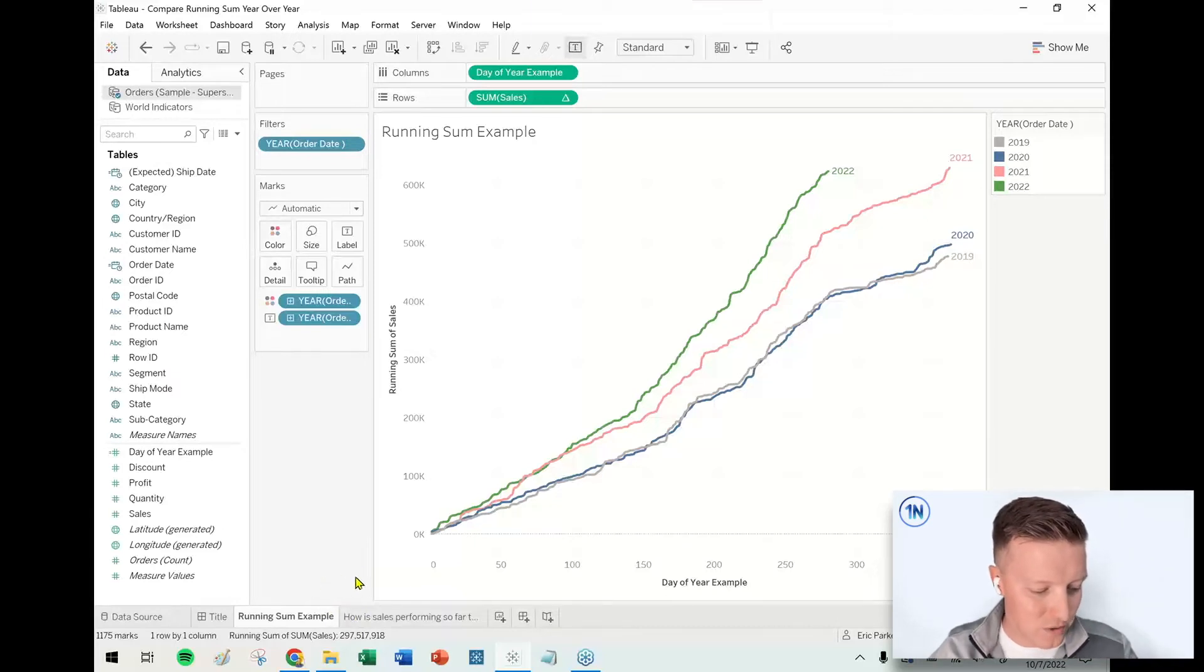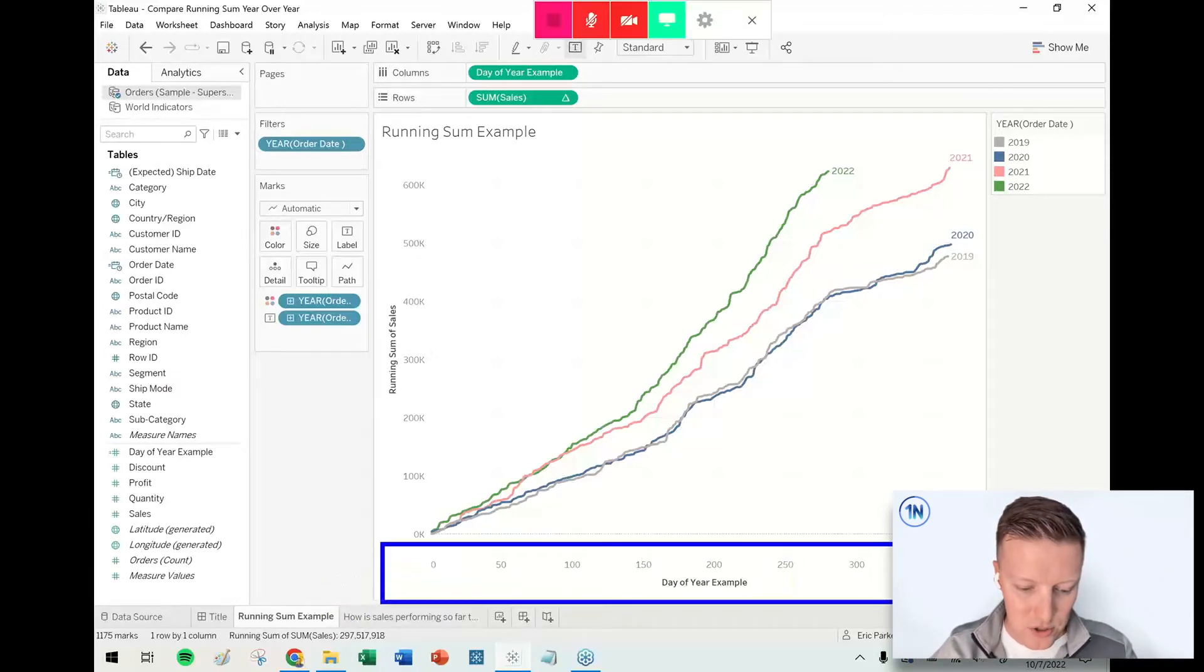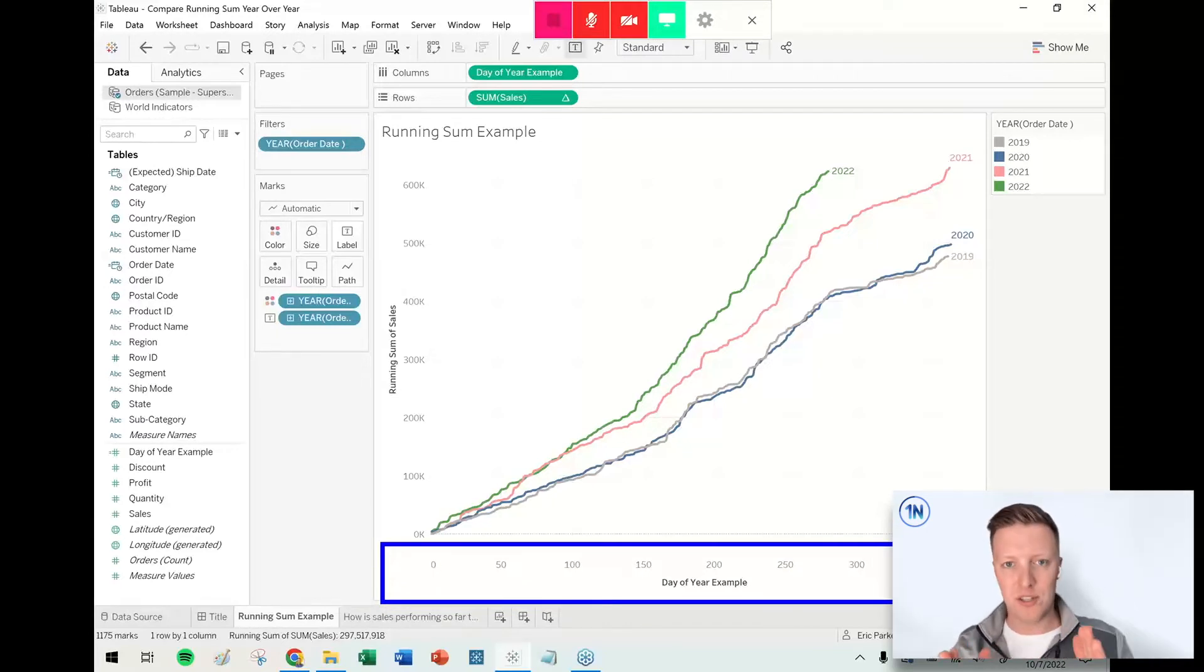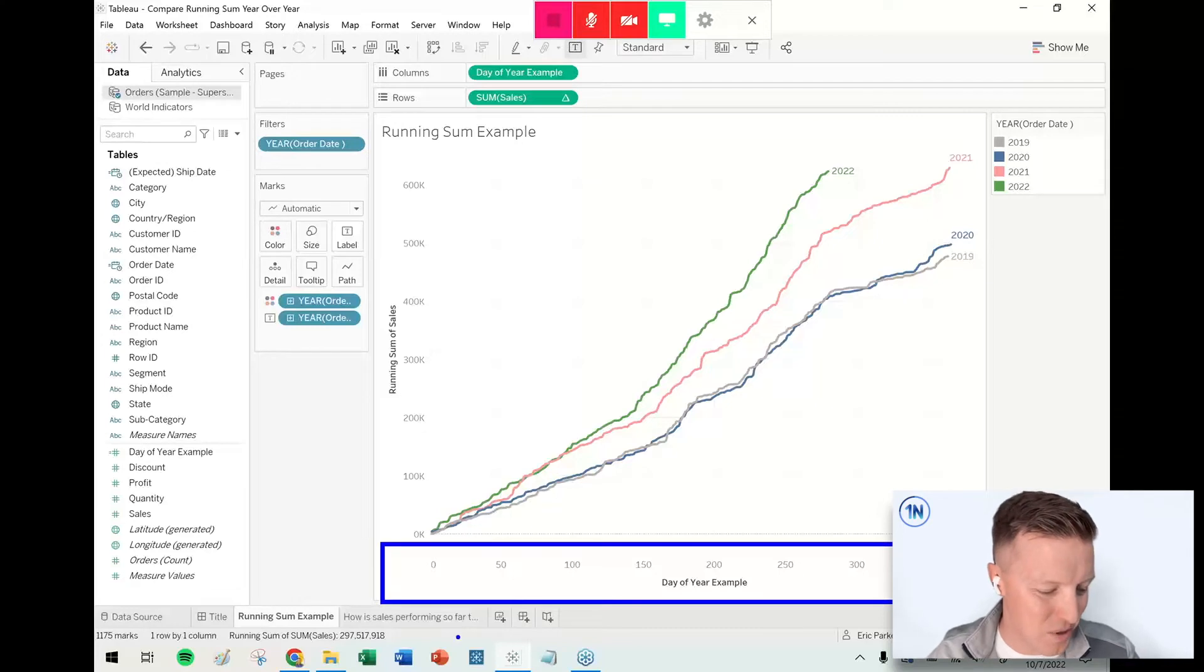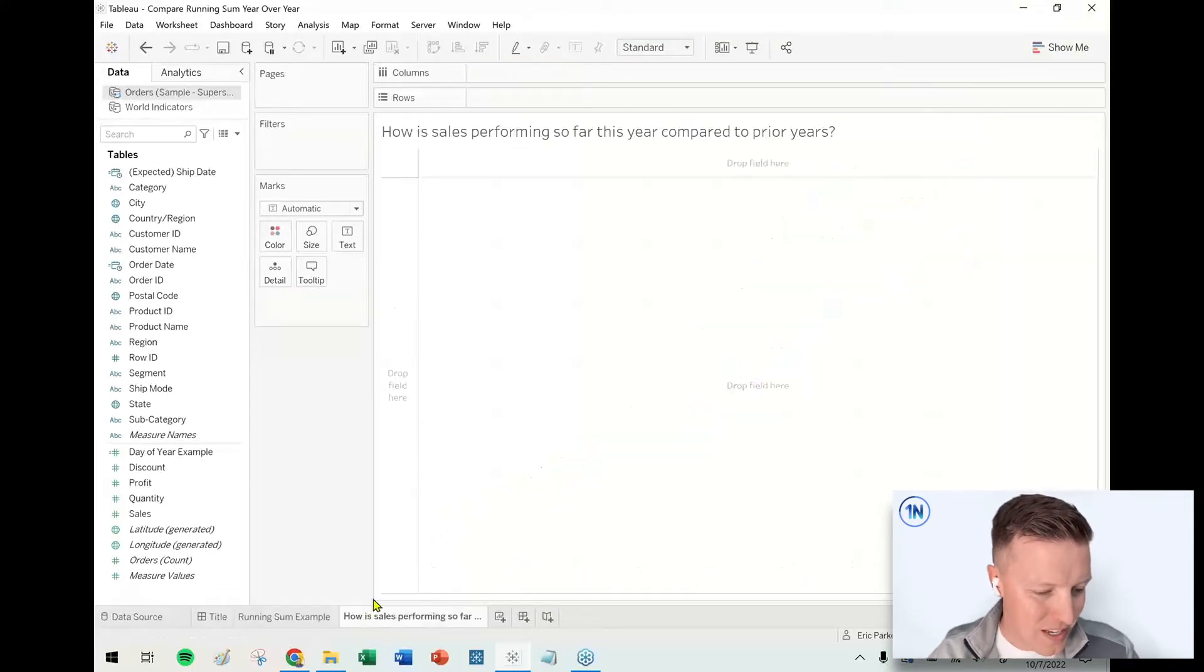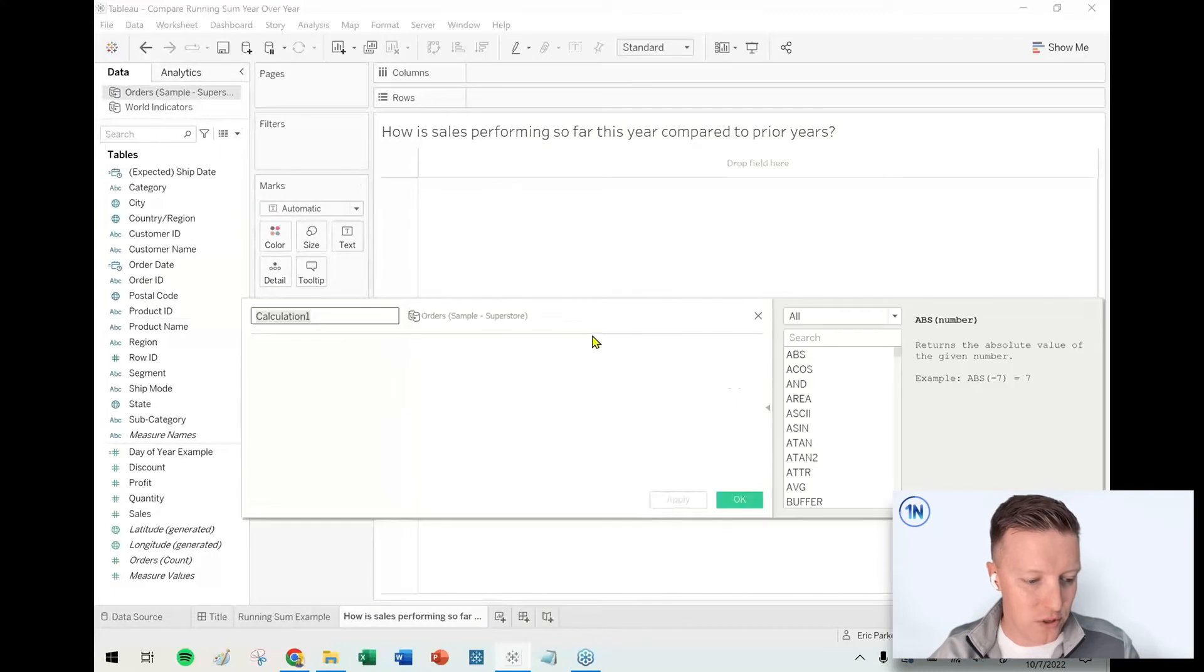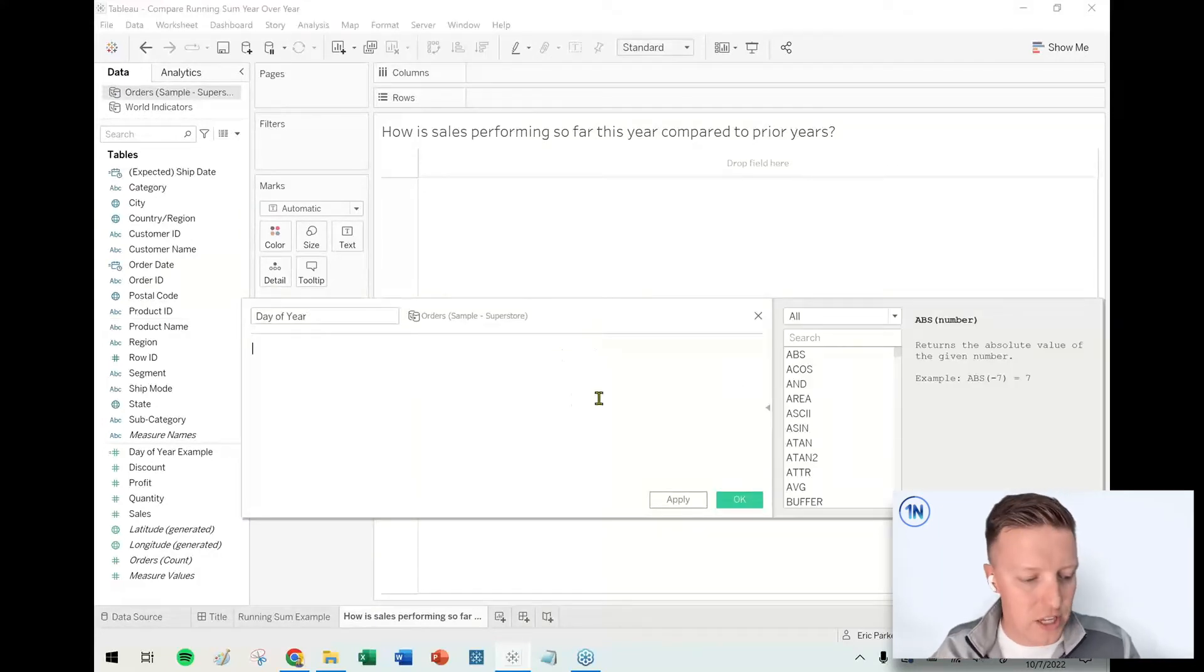So let's dig into how we would create something like this. So the first thing that we need to do is to create a day of year calculation that'll give us the day of year, one through 366 if you're including leap years. Okay, so let me pop over to a new sheet and I'm going to go ahead and create a calculated field, and I'll call this day of year.